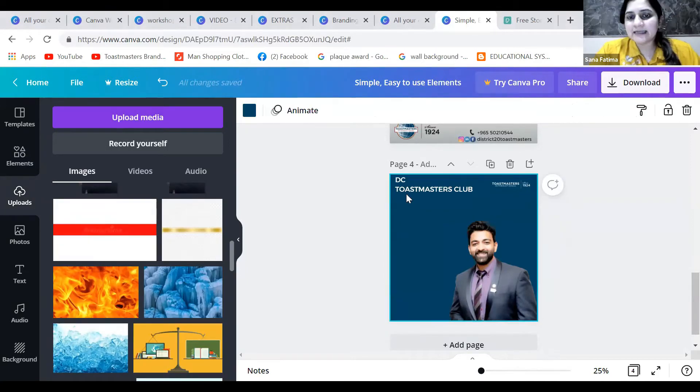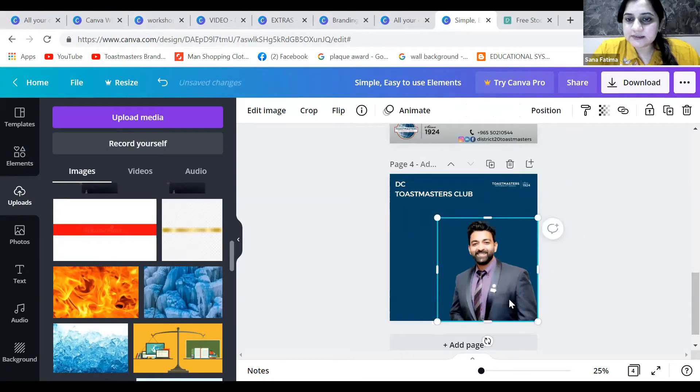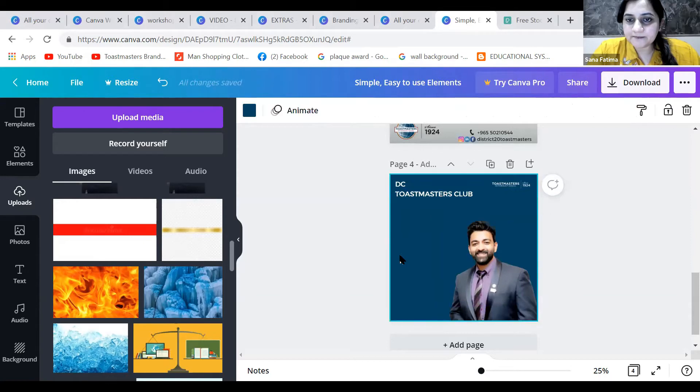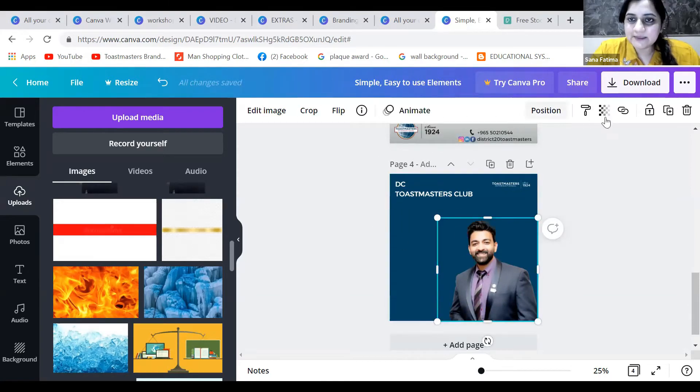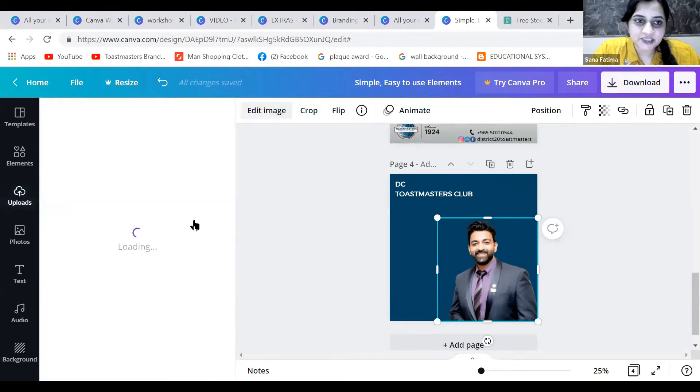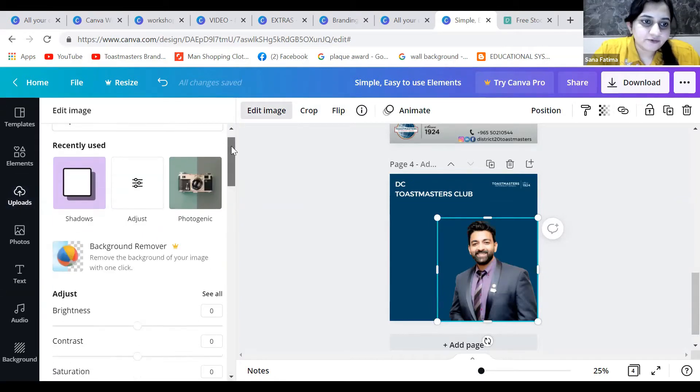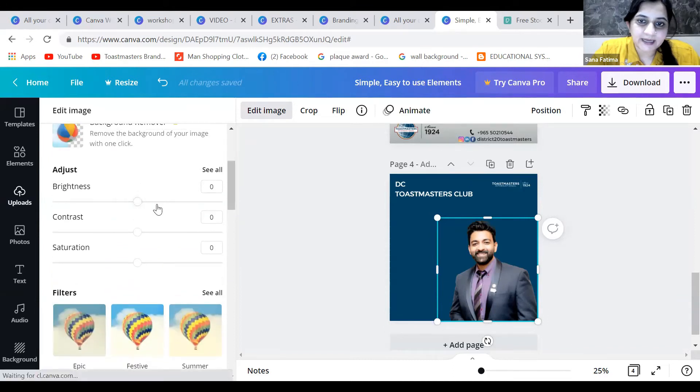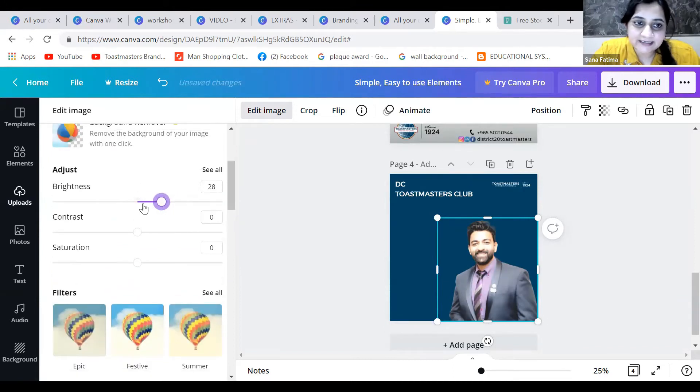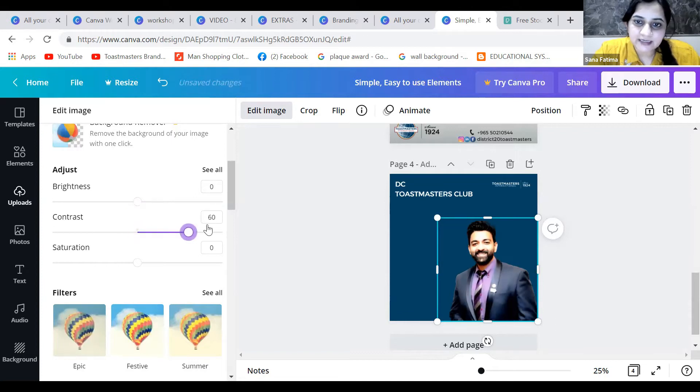I'll just add Alan here. Now let me edit this image. There are a lot of elements we can use. You can actually adjust the brightness if the member's picture doesn't have good contrast, adjust the brightness, saturation, contrast, and other things.